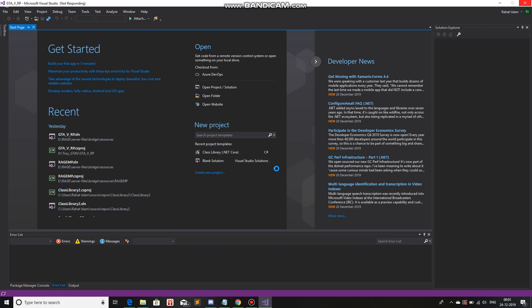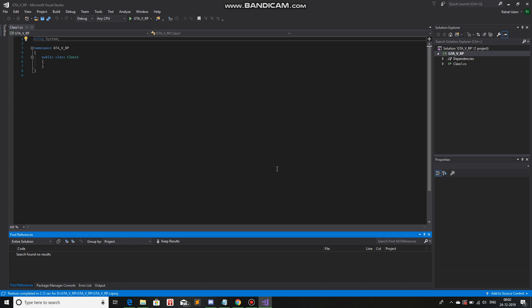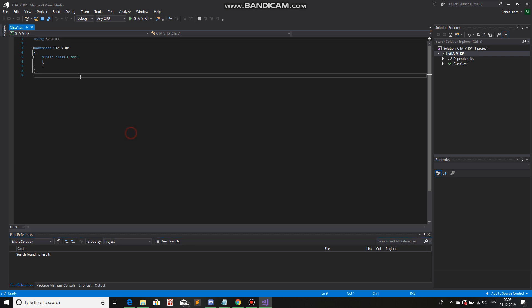Now, wait for it to create the project, the solution. Just wait for it, a brief moment. Now, here's what's the main thing that's going to start happening. This is the place where you'll be coding your server-side script or your client-side script, whatever you want to say.